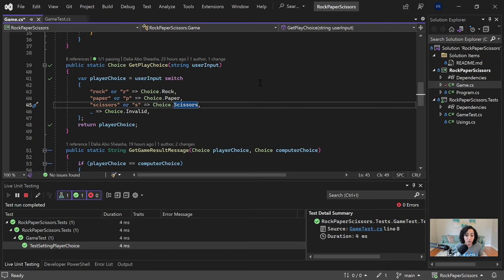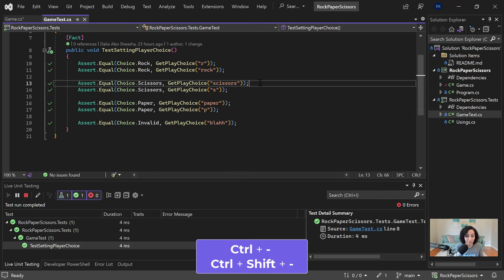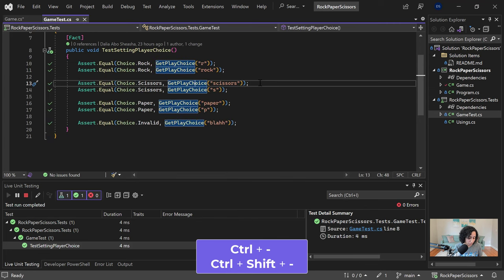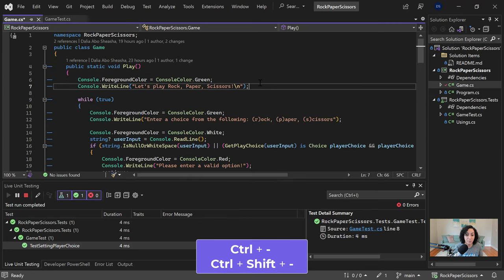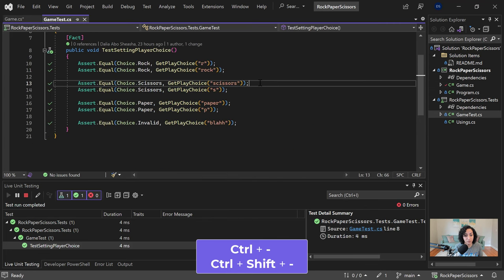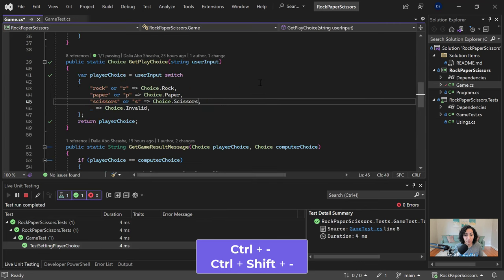The other one I use all the time is Ctrl Minus. And that one will just kind of navigate through Visual Studio and go backwards. And then you can use Ctrl Shift Minus to go forward. So think kind of a browser kind of situation, where you're just kind of going backwards to where you were.